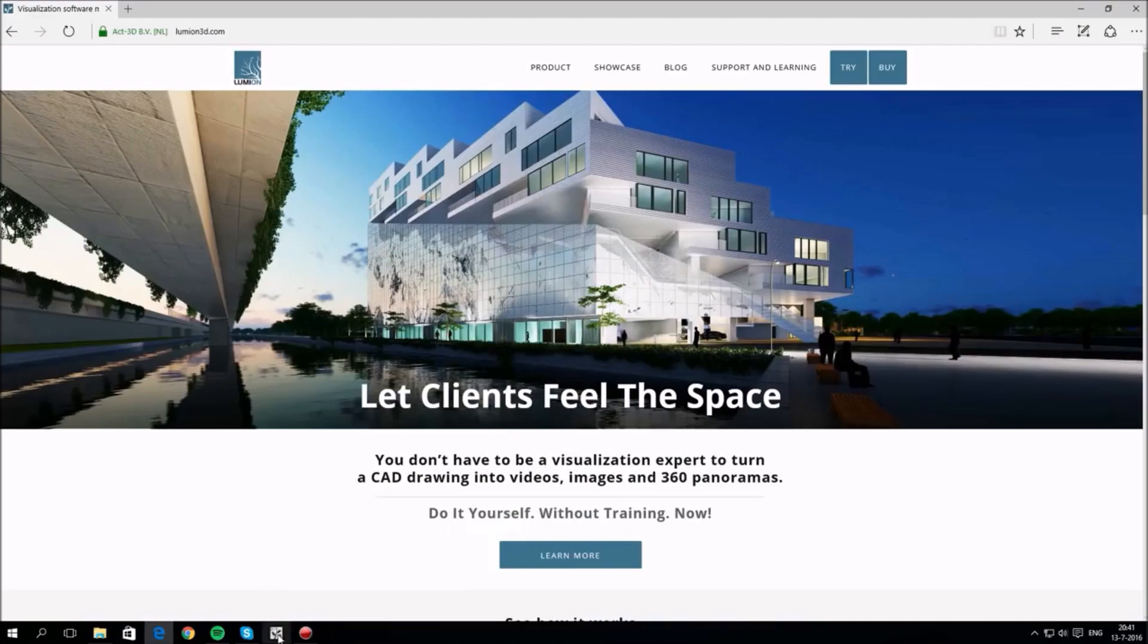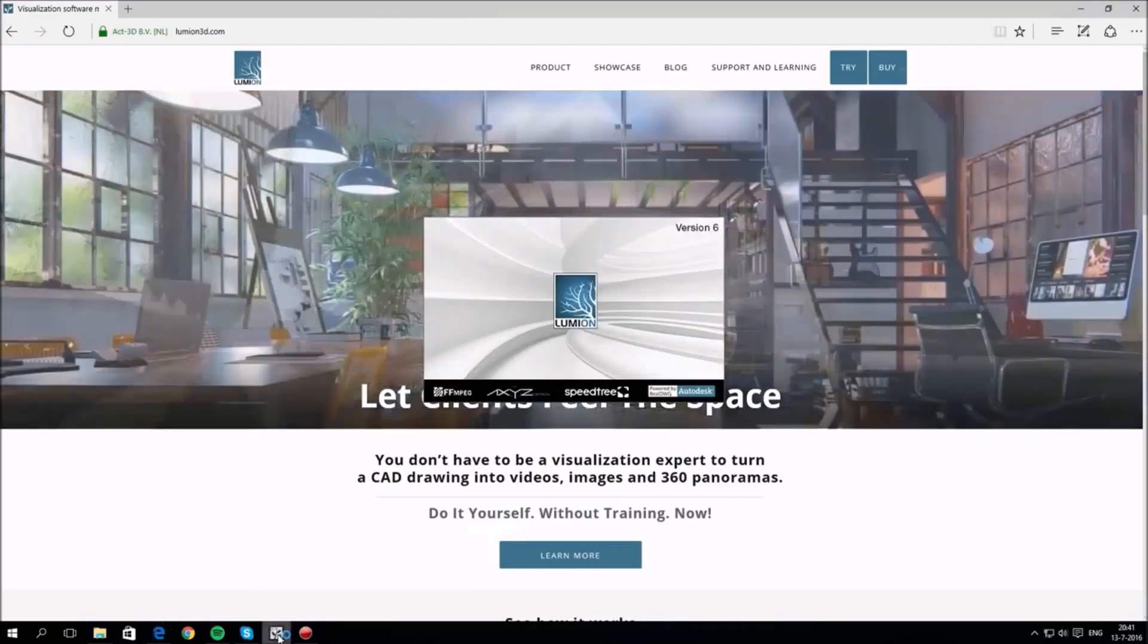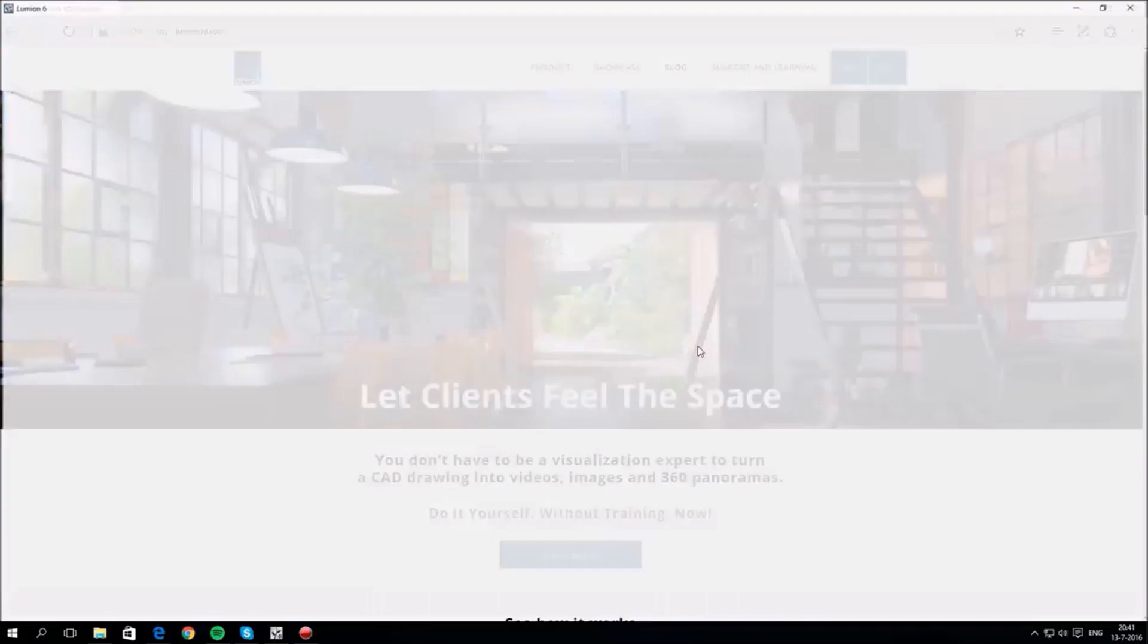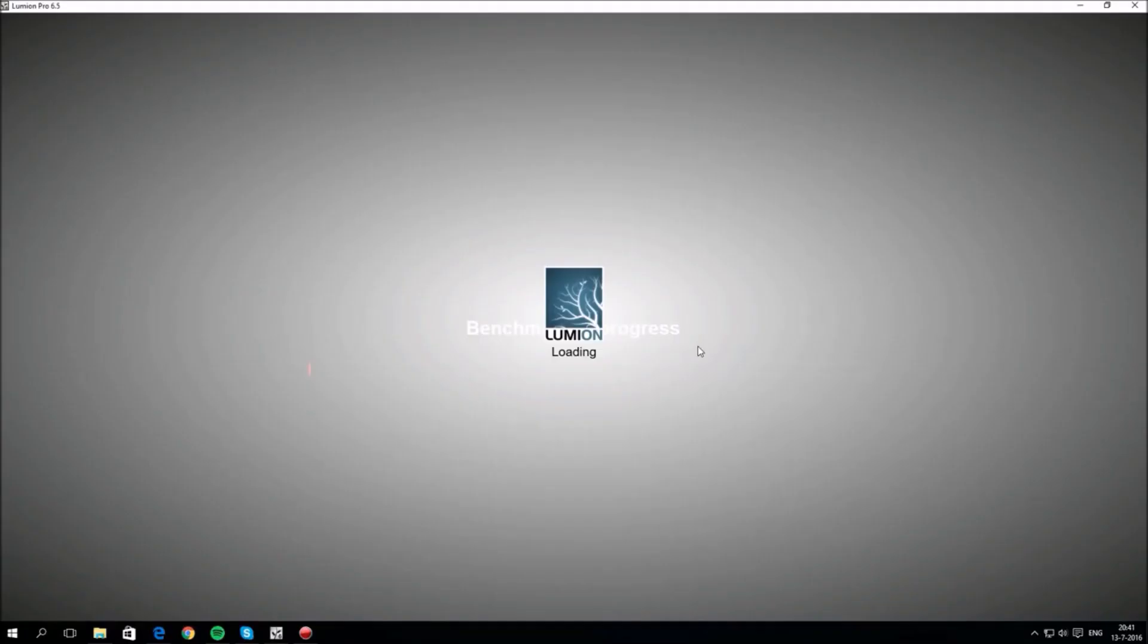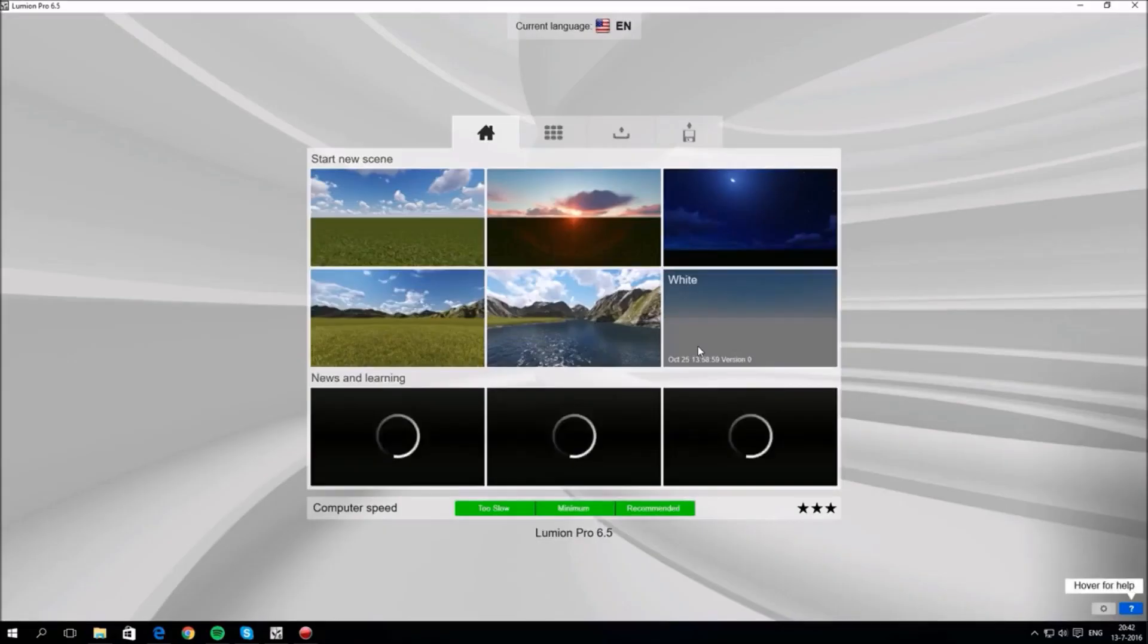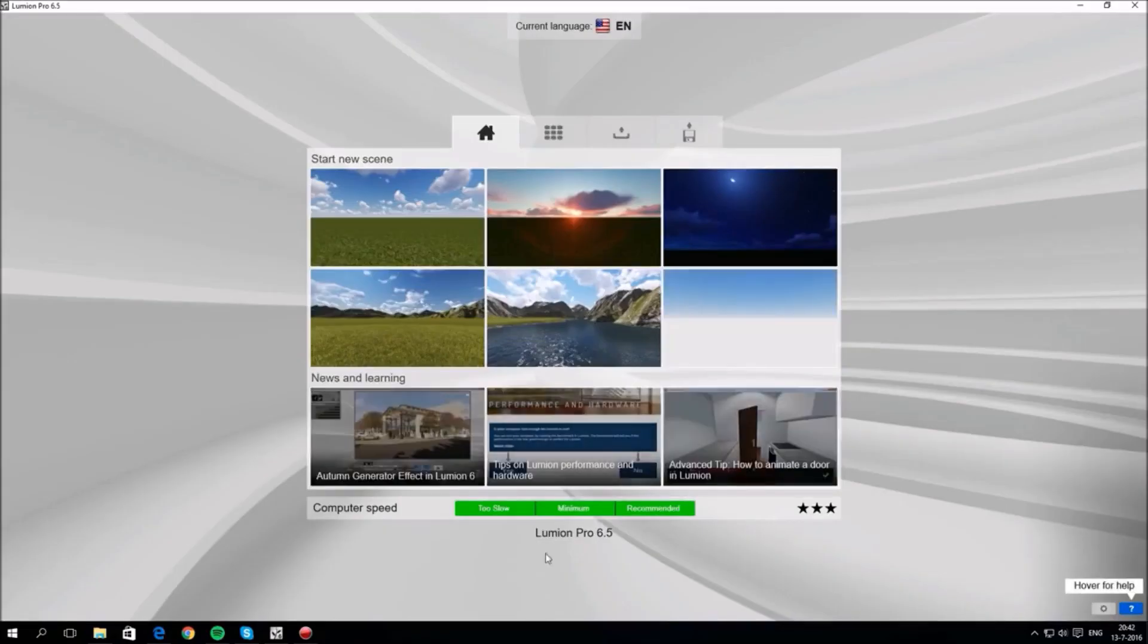This is a quick overview of what you can do with Lumion and how you can do it. Once you've installed Lumion, click to start it up. A benchmark process will then check the speed of your computer.